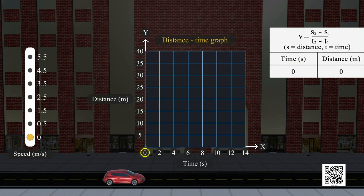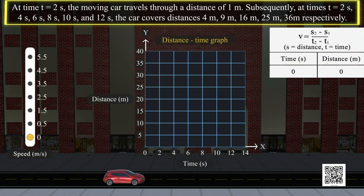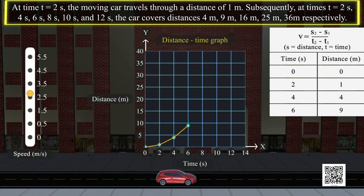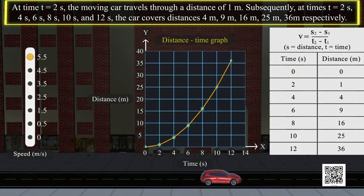At time t equals 0 seconds, the car starts from its initial position and the initial speed is 0. The slider point is moved upwards to increase the speed of the car. At time t equals 2 seconds, the moving car travels through a distance of 1 meter. Subsequently, at times t equals 2, 4, 6, 8, 10, and 12 seconds, the car covers distances of 4, 9, 16, 25, and 36 meters respectively, as shown in the table.